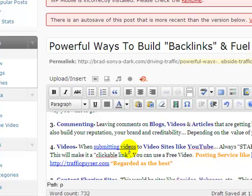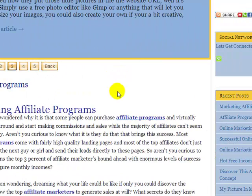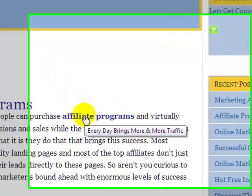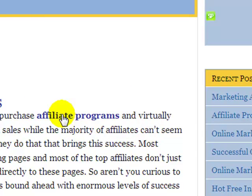This helps describe the link a little bit better to your visitors, so they get more idea of what you're telling them — what the link's about, where they're going to go if they click that link. Here's just an example: the 'affiliate programs' link. Every day brings more and more traffic. So that's just an example of how you can make this anchor text work more in your favor and help explain the link a little bit better.